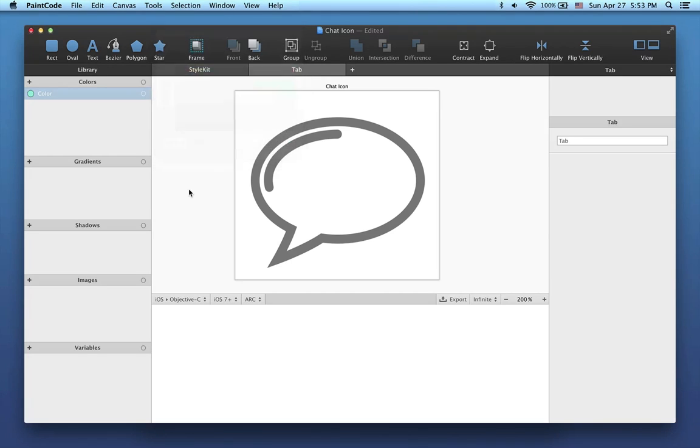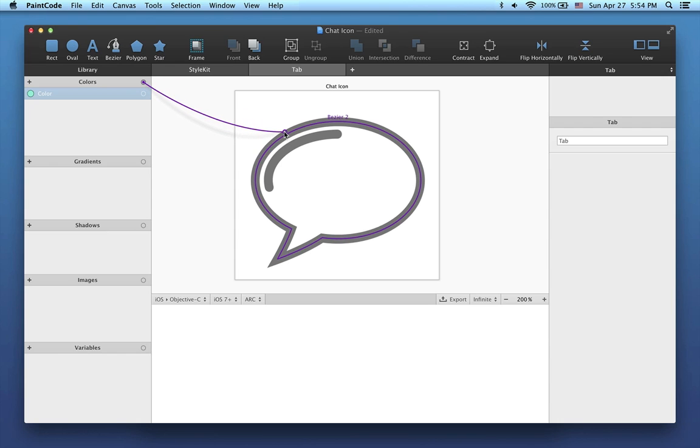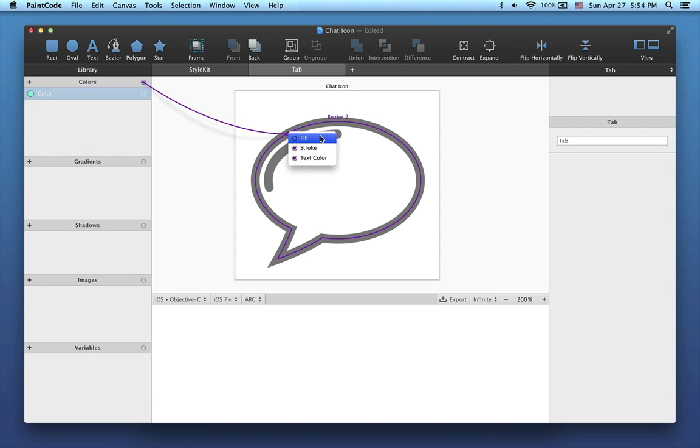You can also use this new feature of PaintCode 2. Simply click and drag the connection dot displayed in the colors header, and drop it onto a shape on the canvas. When you release the mouse button, a contextual menu appears. You can then choose the attribute that you want to connect the new color to. Here I'll choose Fill.